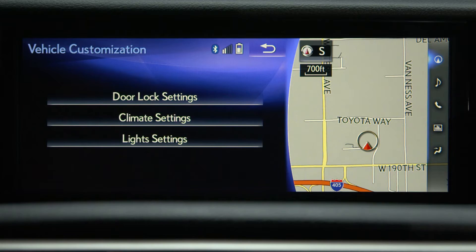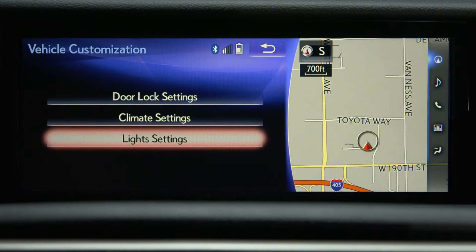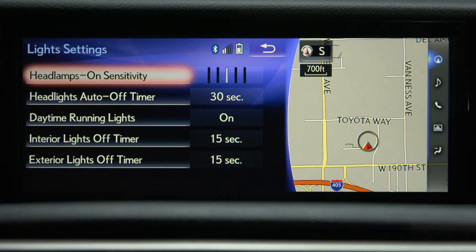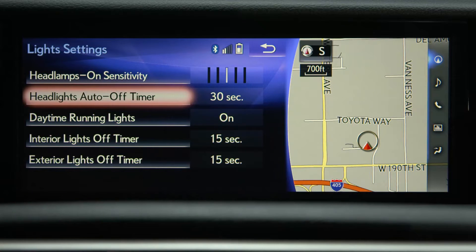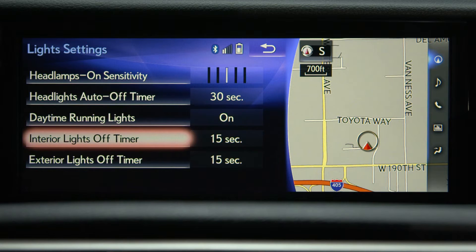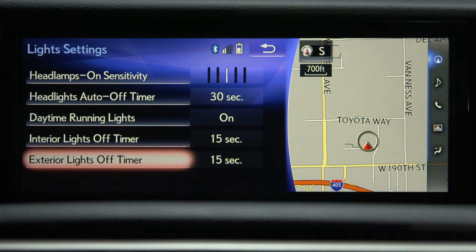Then select Light Settings. From here you can set the automatic headlight sensitivity, the headlight's automatic off timer, turn the daytime running lights on or off, set the interior lights off timer, and set the exterior lights off timer.